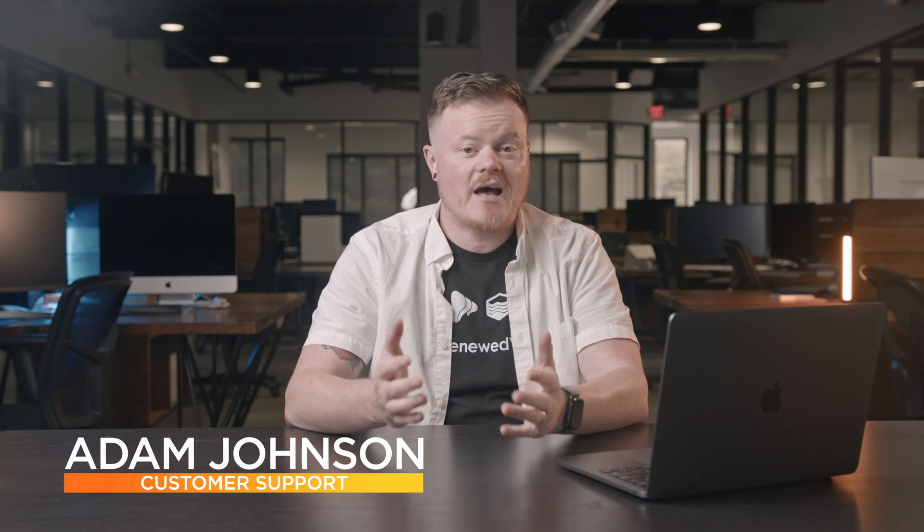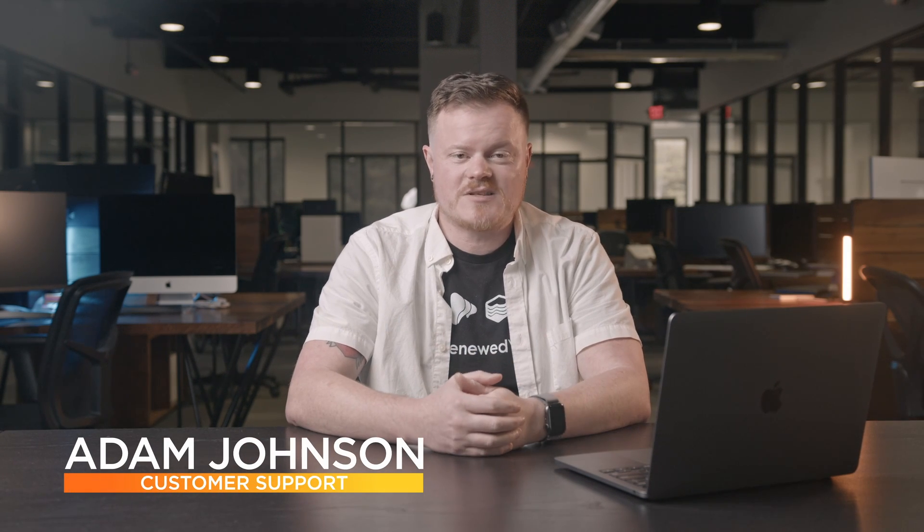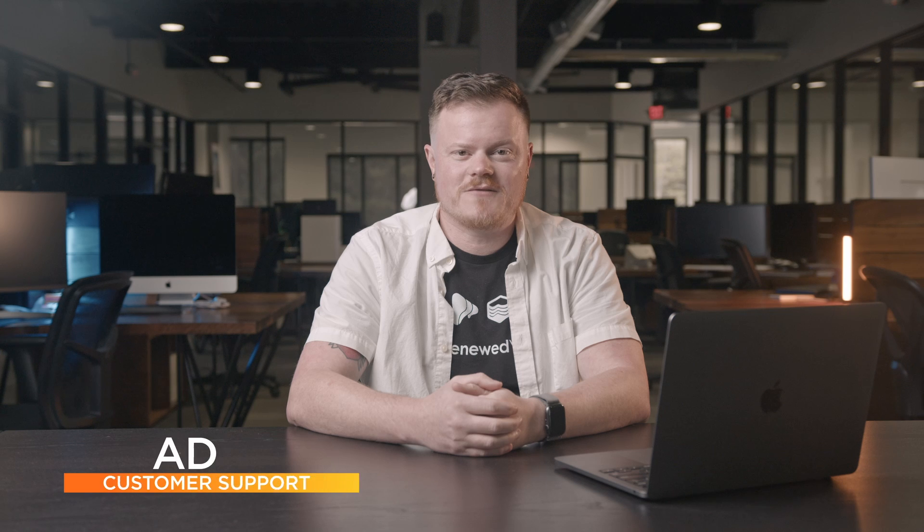Hey everyone, and welcome to our latest ProPresenter release update. I'm Adam Johnson from the support team here at Renewed Vision. And today, I'm excited to announce a number of new features that will make it easier for you to get the most out of ProPresenter.